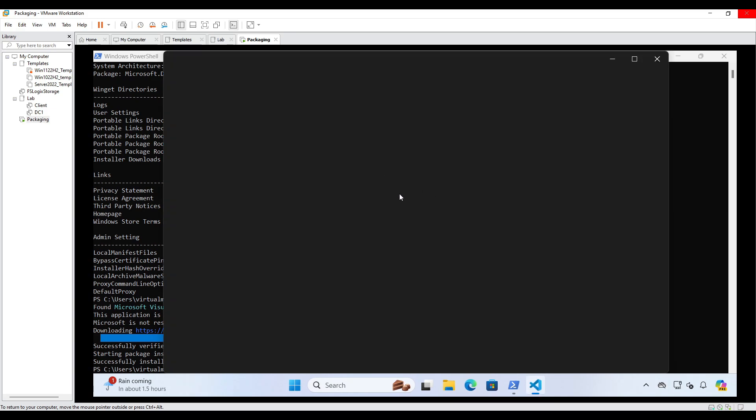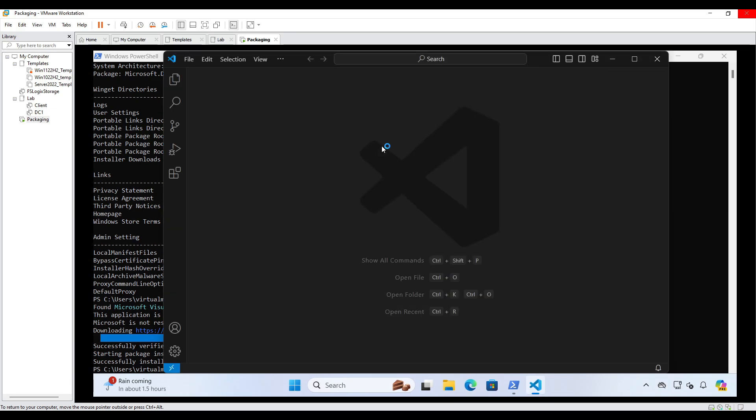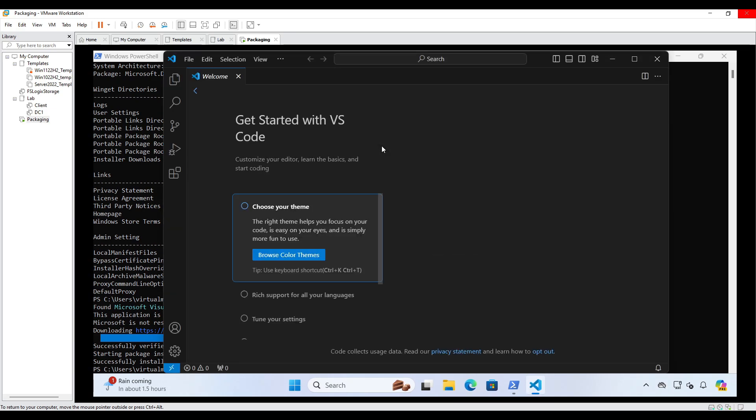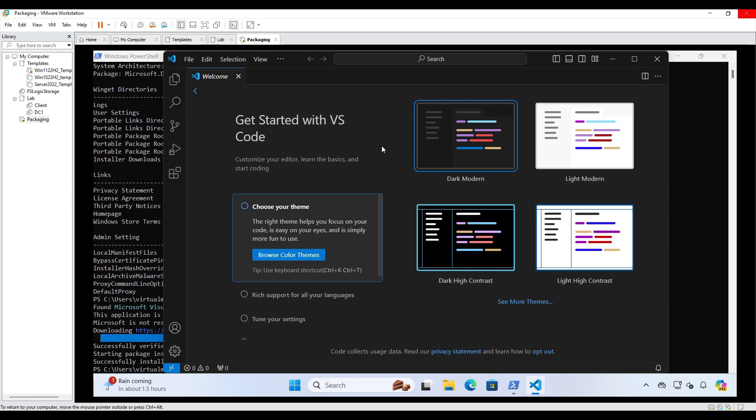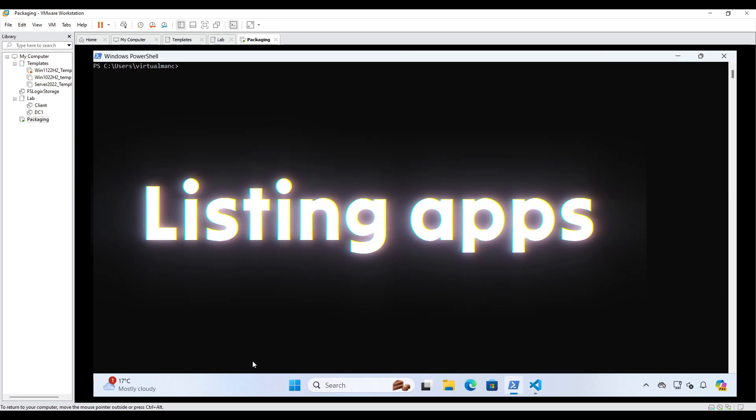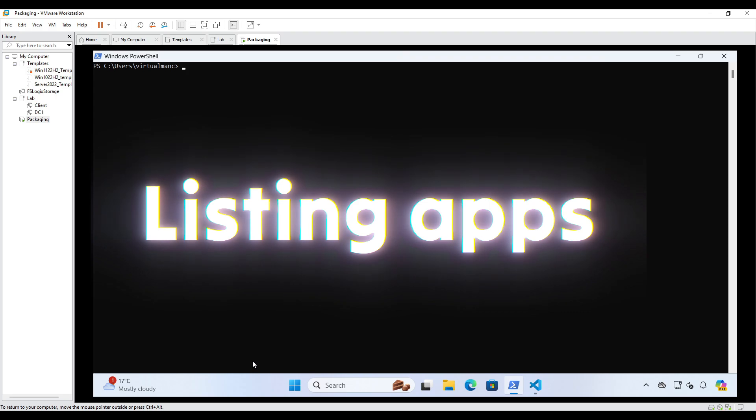And we can run that. Yep, so there we go. So that's VS Code installed directly from the command line using Winget.